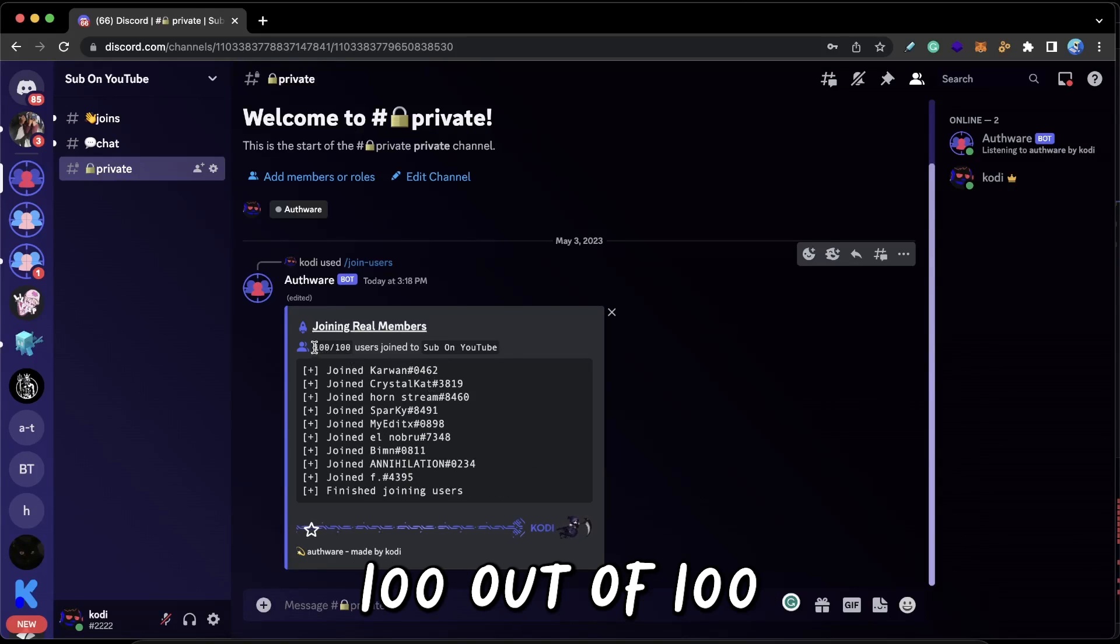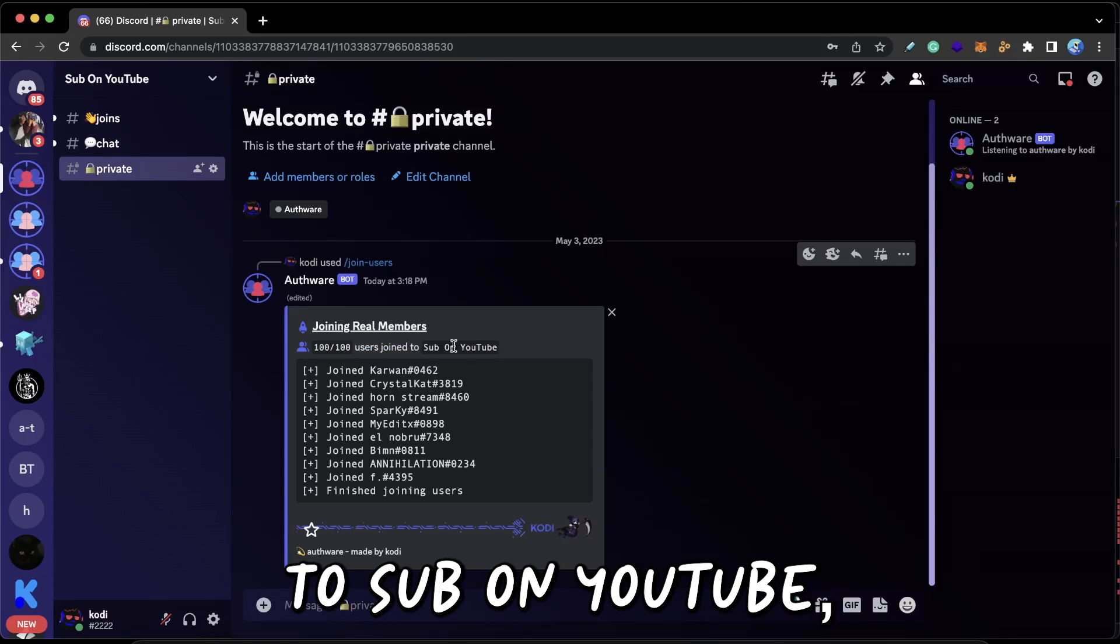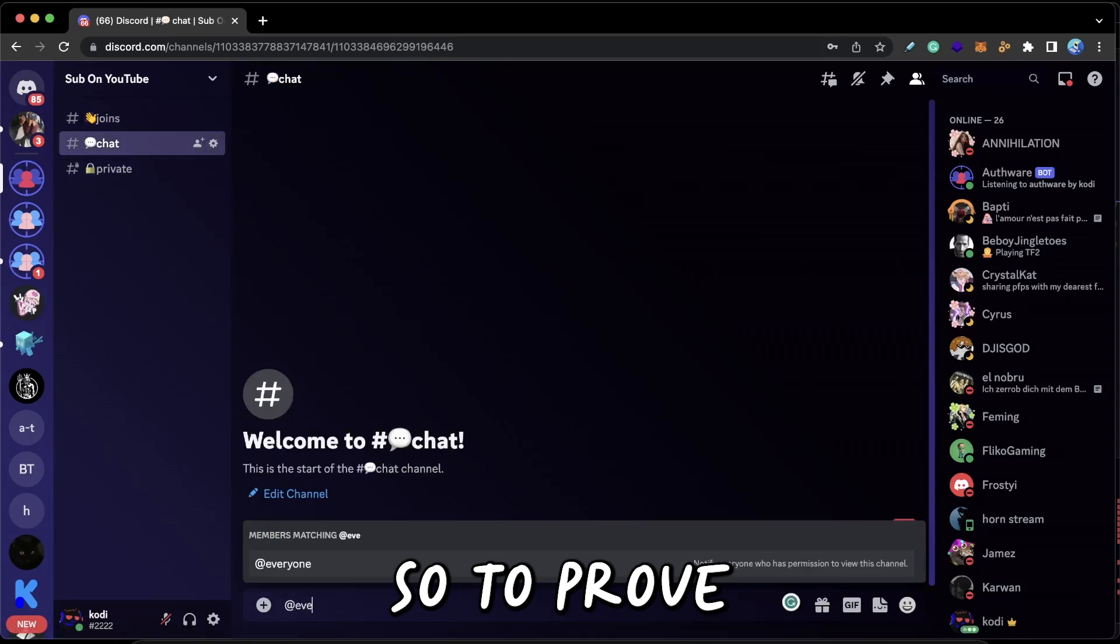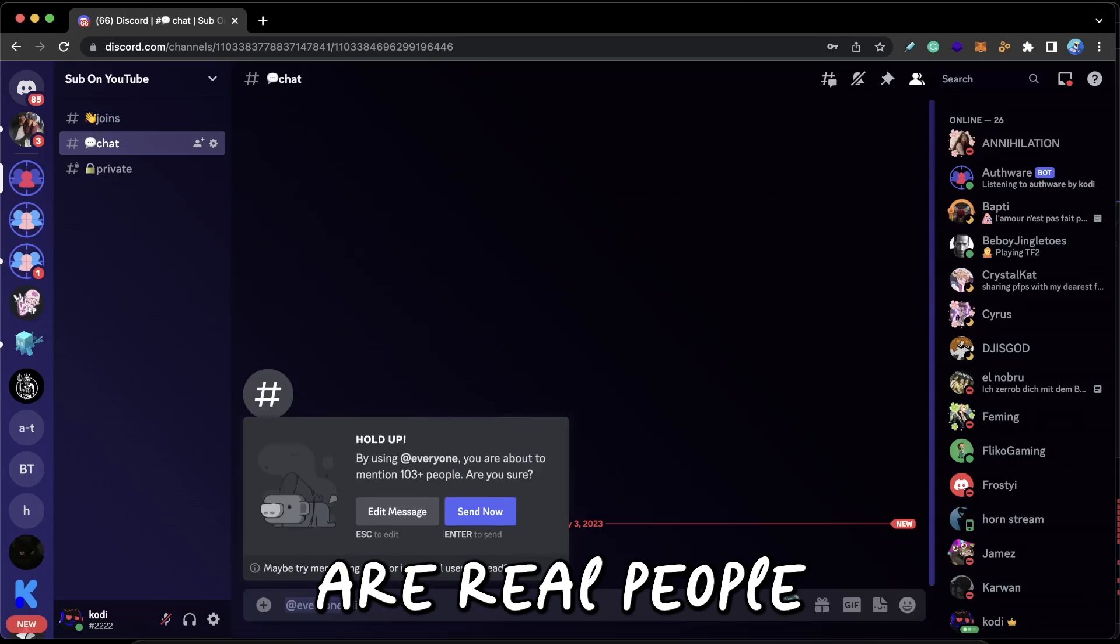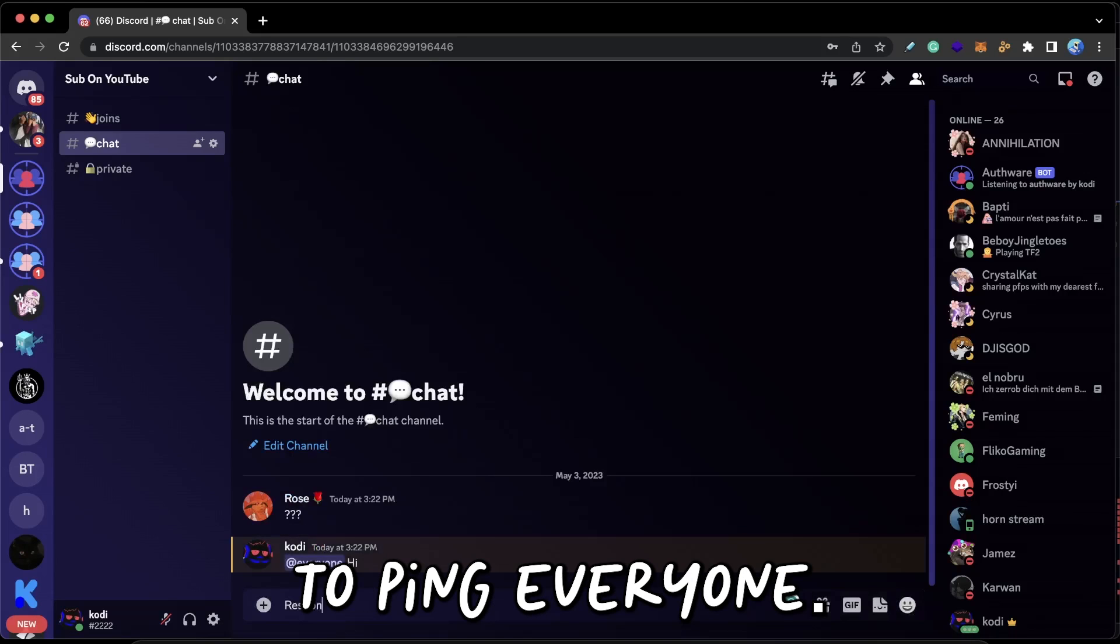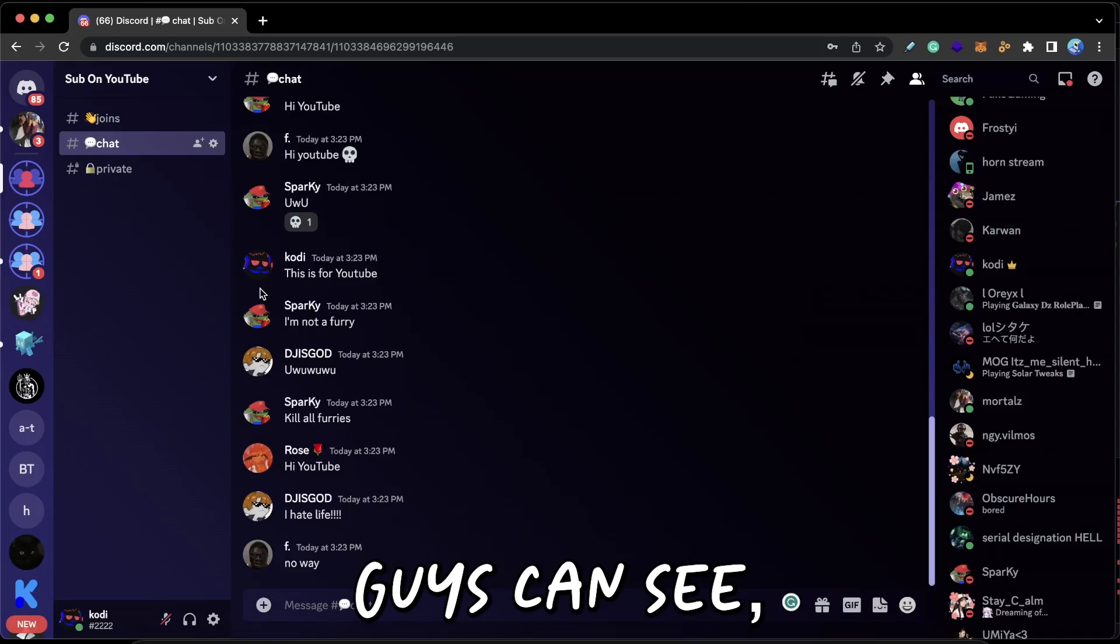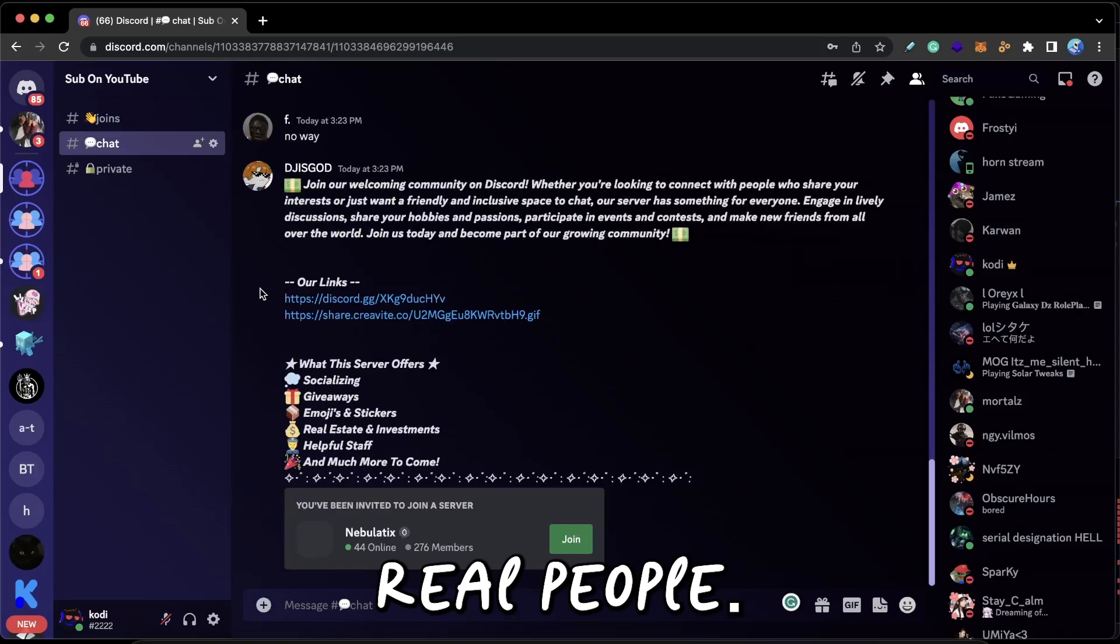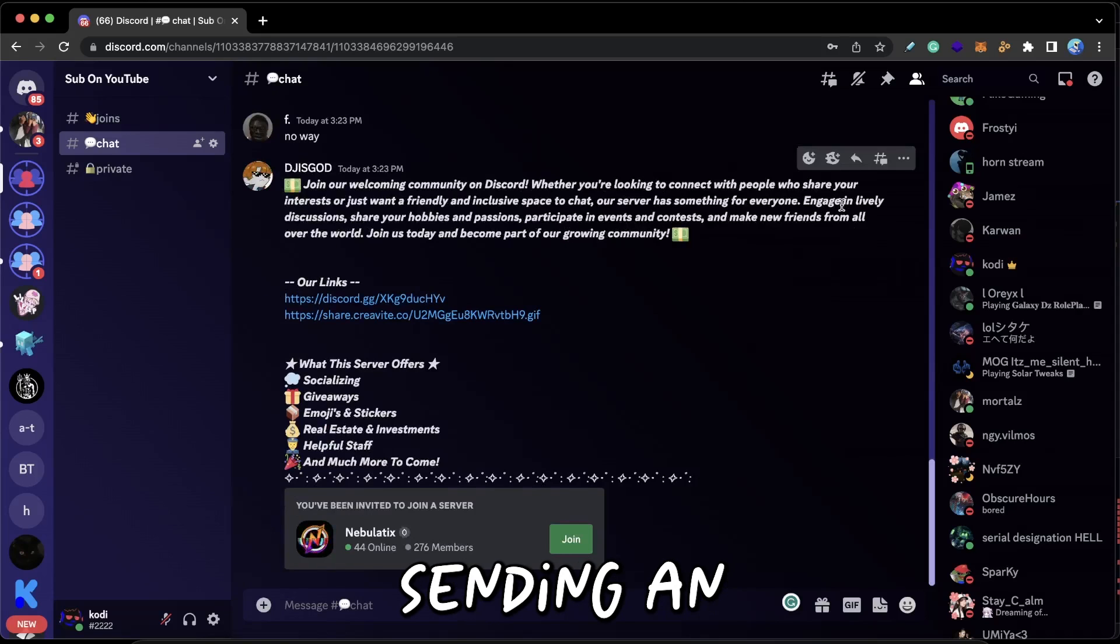So as you guys can see, 100 out of 100 users have been joined to Sub On YouTube, which is the server. So to prove that the users joined to the server are real people and not bots, I'm actually going to ping everyone. And as you guys can see, they are messaging like real people. Okay, this guy is sending an advertisement, so let me just go ahead and delete that.